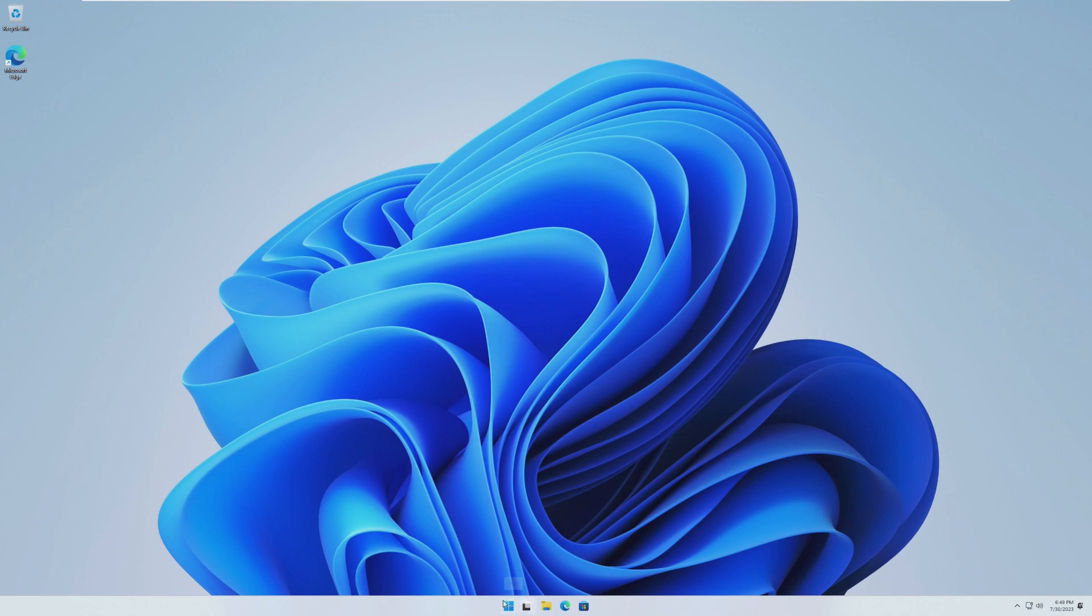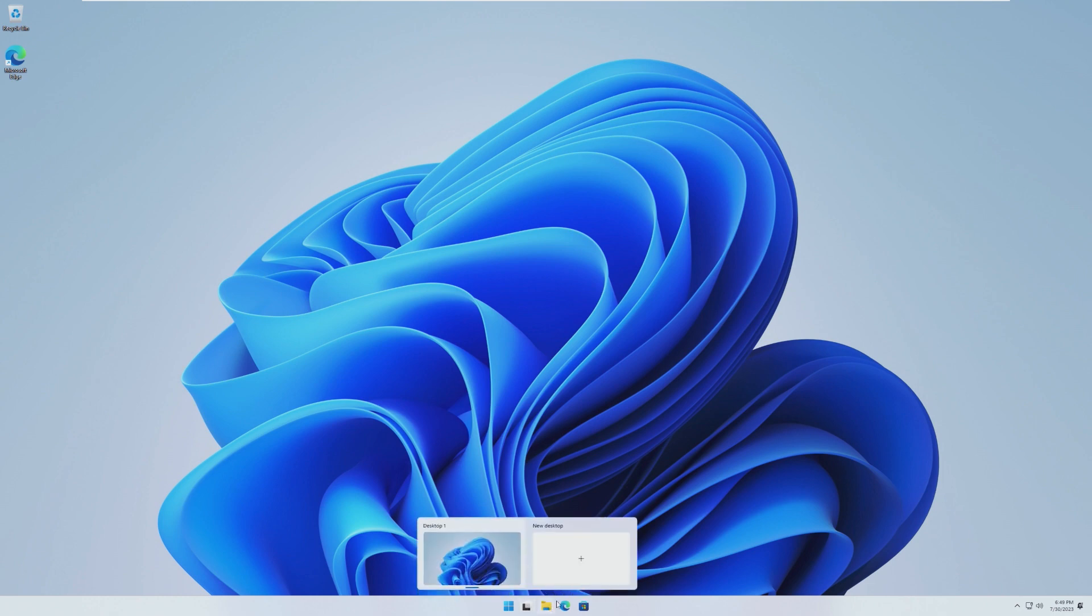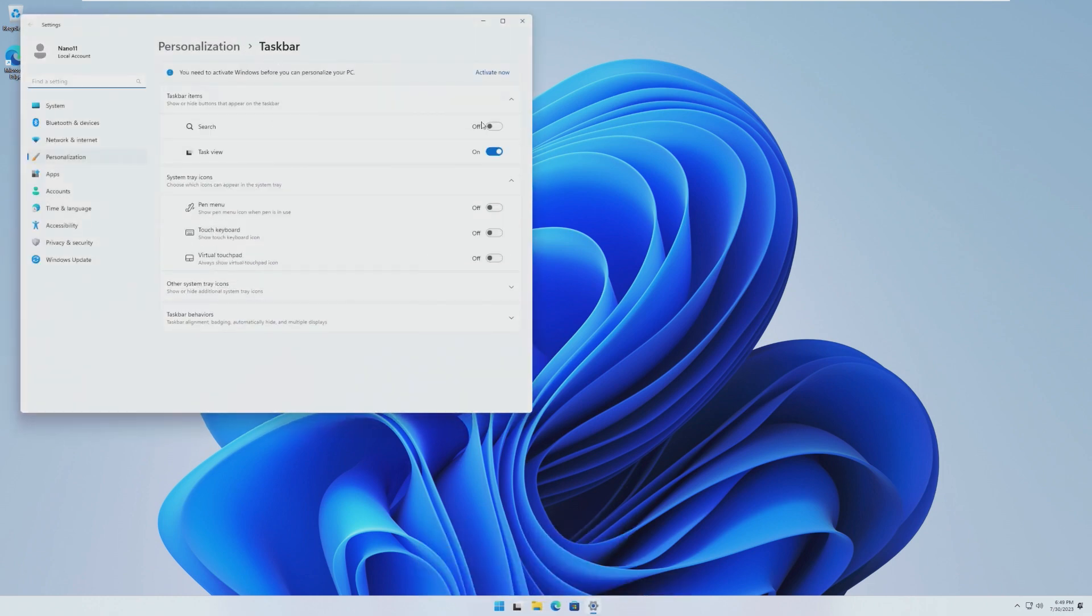So let's start by noticing that there's minimal icons on the taskbar. There's no search button, there's no search bar, there's no Teams. Can we actually see? Okay, so they're just completely gone except search. We can still turn that one back on. But widgets and the Microsoft Teams, that's gone.